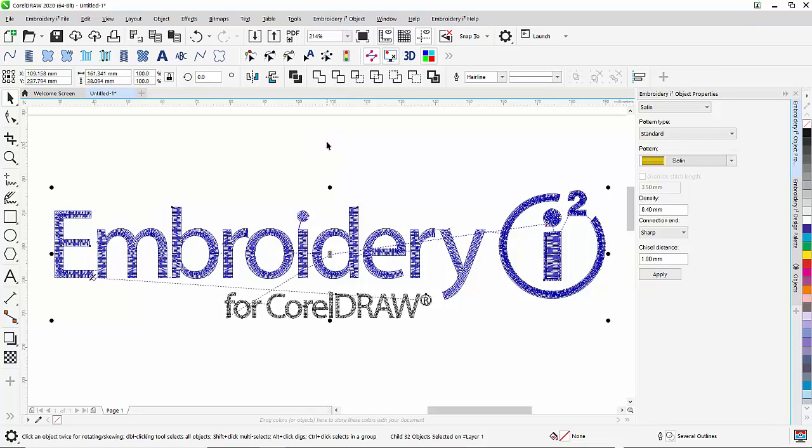What will happen is that Embroidery i-Square, as you can see here, has found the closest connection from one segment to the other.